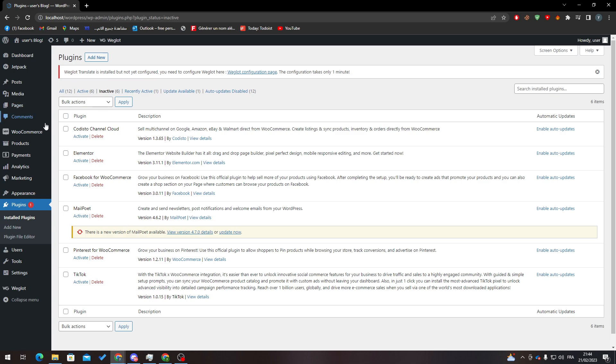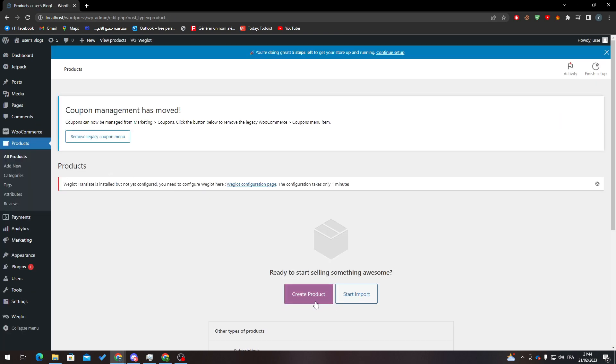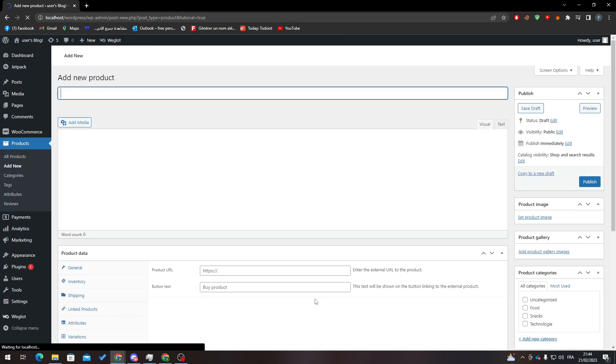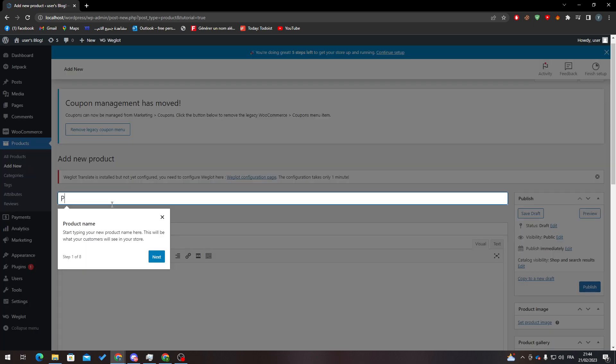Now, how can we actually disable related products? First of all, we need to go to Products and have some products in there. Let me show you an example of how to create a product. Let's name one Pringles.